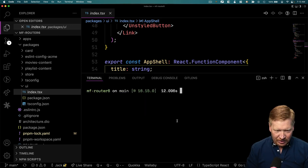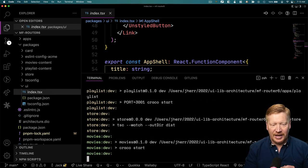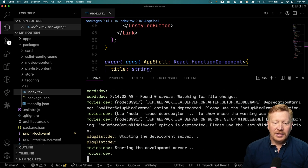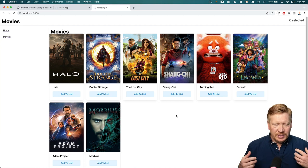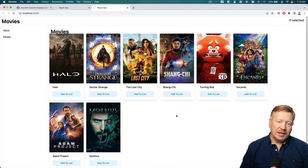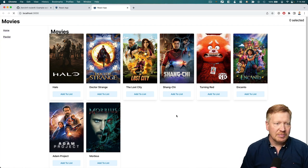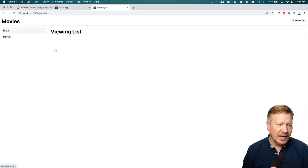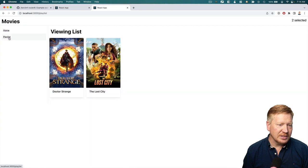We've done our pnpm install, so let's do a pnpm dev just to make sure everything still works out of the box. This is going to bring up all of those libraries, compile them, and then compile our two apps. If everything goes to plan, we should basically just see exactly the same thing — which we do.